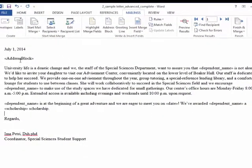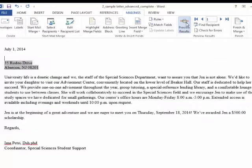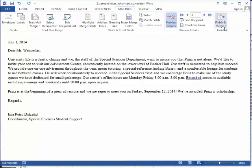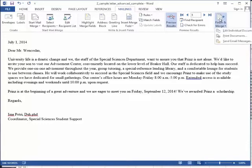So now all of our fields are ready and we can preview our results. Now I'll click Finish and Merge.